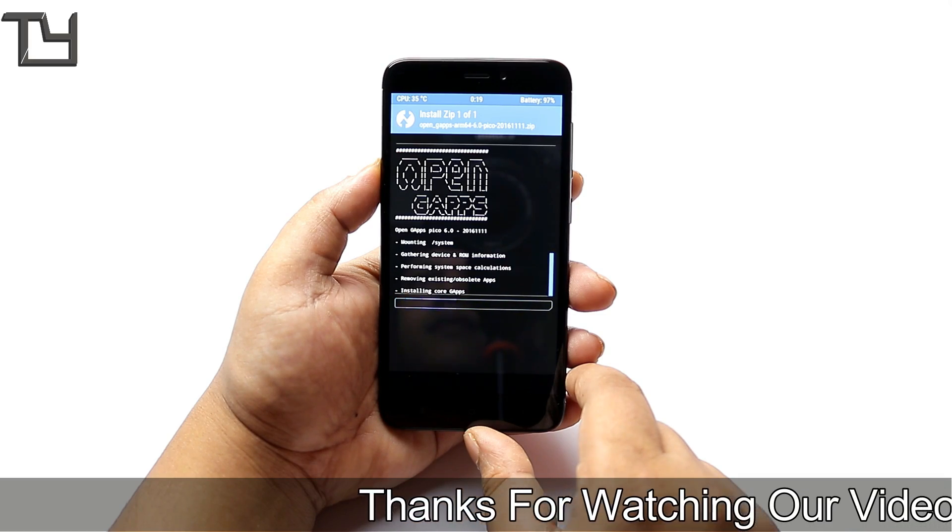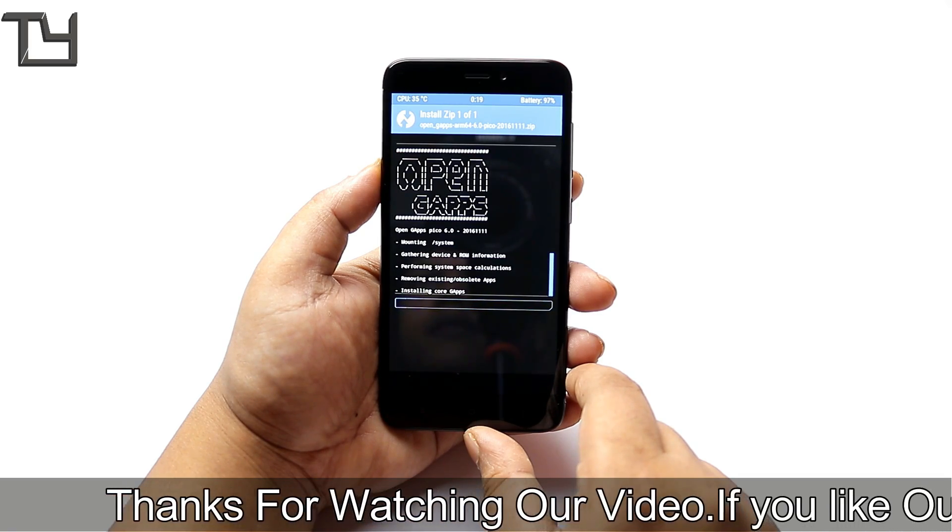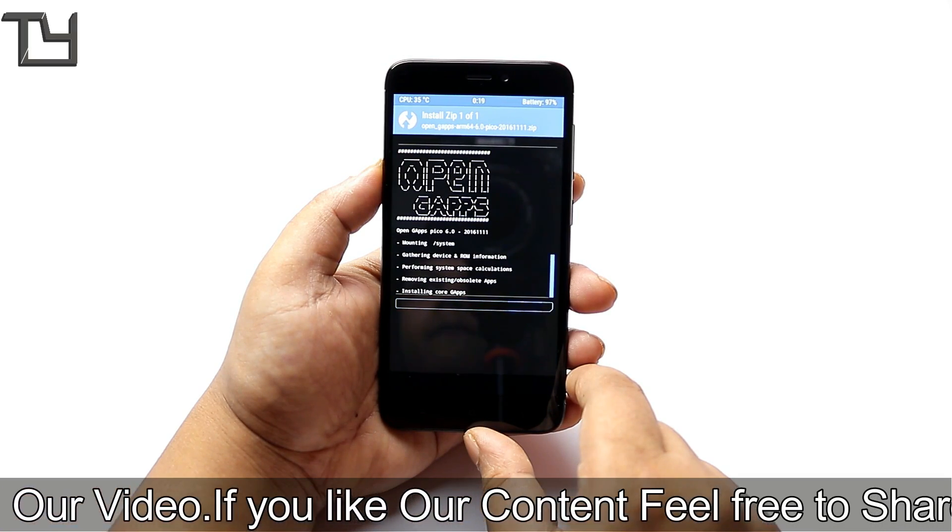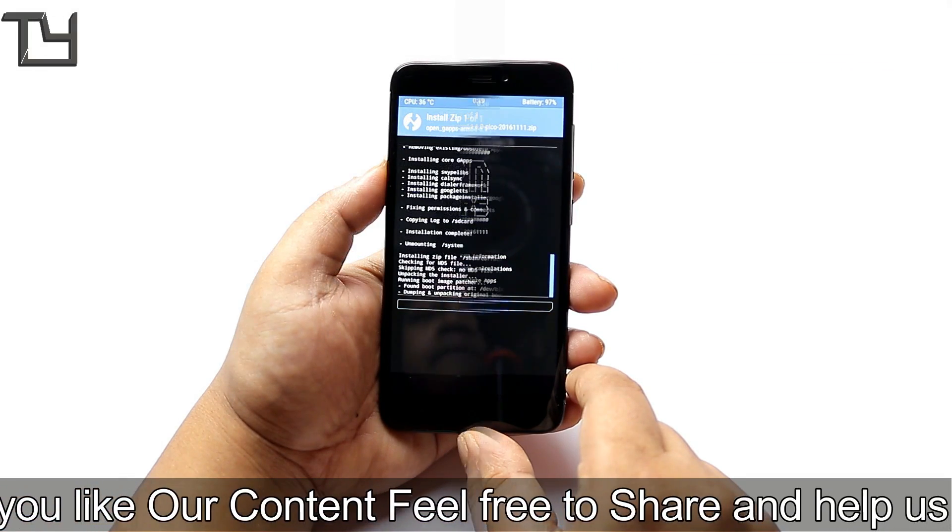It's gonna take a bit of time and then it will install the Open GApps package.